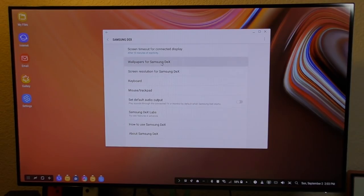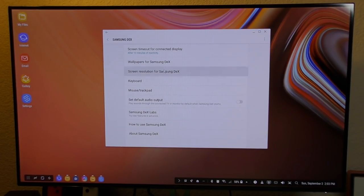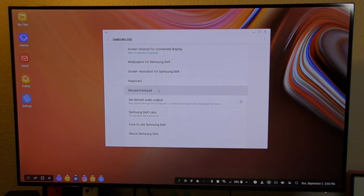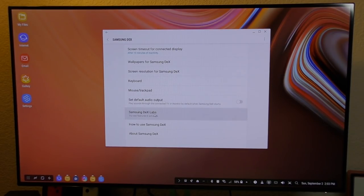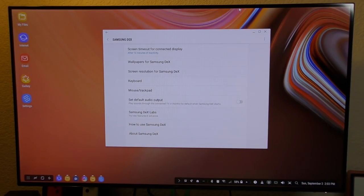So here you got all the options for Samsung DeX. You got wallpaper, screen resolution, keyboard, mouse track, Samsung DeX Lab, set default audio, how to use DeX, and so on.